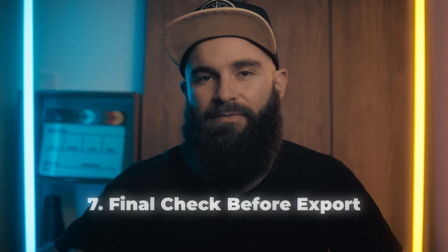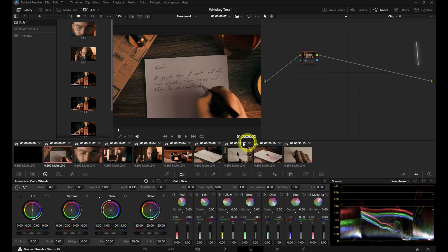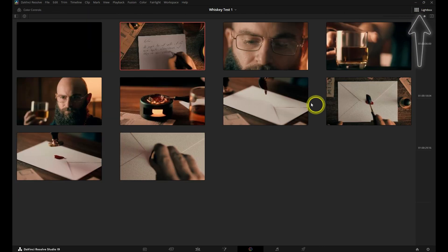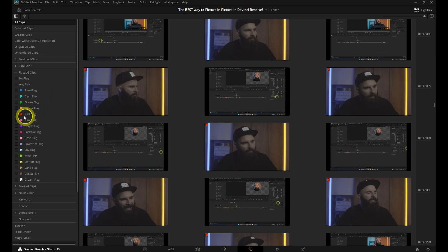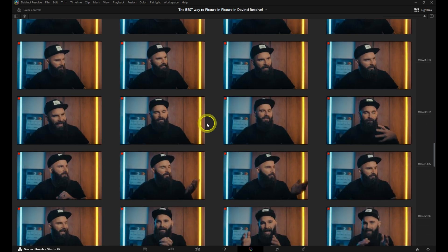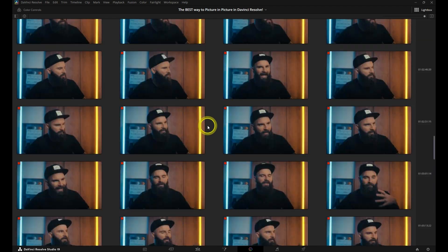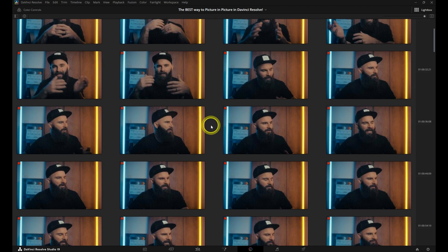Before you export your masterpiece, you can check your final project using Lightbox. It gives you a thumbnail-based view of your entire timeline, making it easy to spot inconsistencies and catch mistakes before hitting export. Just click on Lightbox in the color page and you can browse through your timeline with ease — check color consistency, find ungraded clips instantly, and spot visual mistakes like a shot that's too dark or a LUT that doesn't fit. Think of it as a quality control checkpoint giving you a bird's eye view of your entire project so you can perfect everything before exporting.